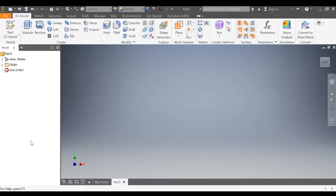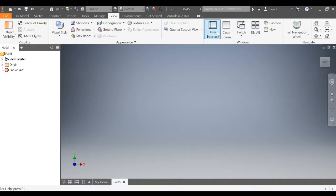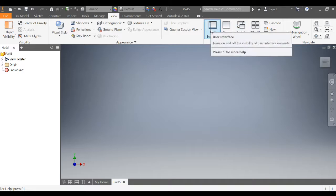If you don't see any of these, here's how you get them back. Click the view ribbon right there, look at the windows panel right over here, and click the dropdown on user interface.